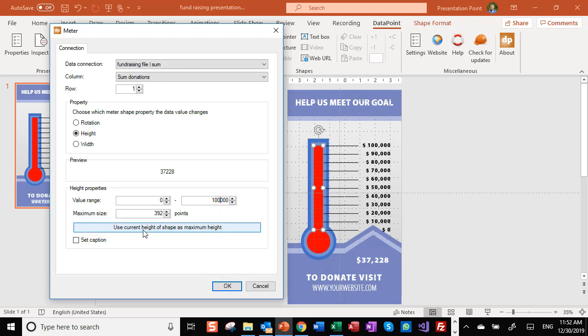I'm clicking now use current height of the shape as a maximum height. It's just to say that we are going to show the value that we have on a scale from zero to maximum. Like so.